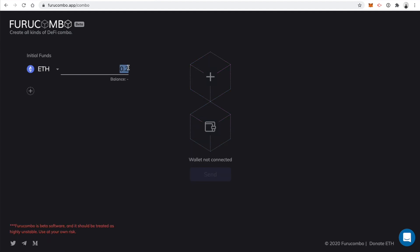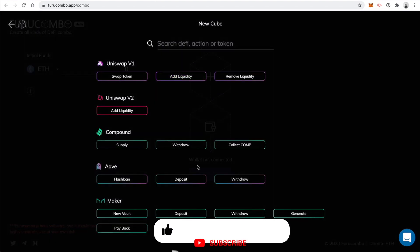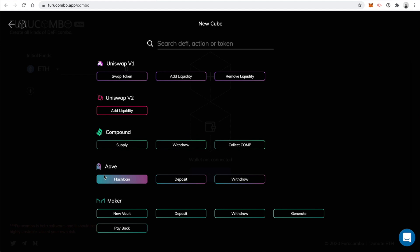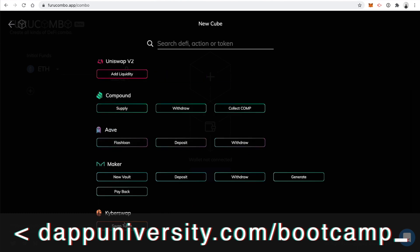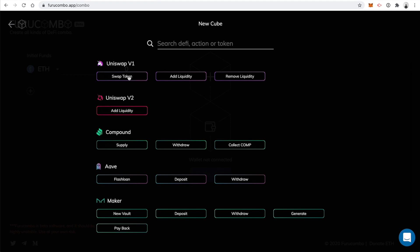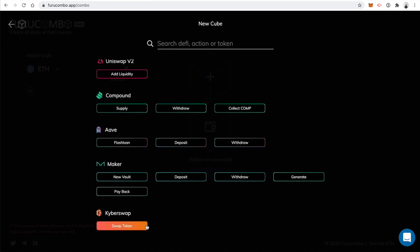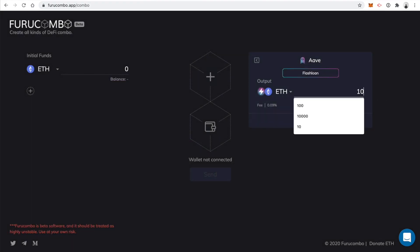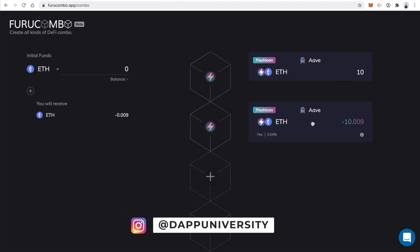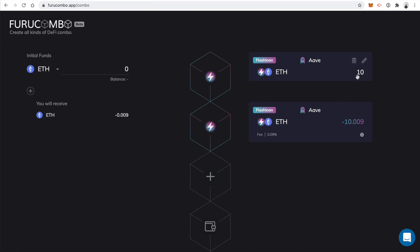Click the trash can to clear it out, then click the plus icon — this shows you all the different money Legos you can use to create your combo. You can see Aave has a flash loan here, and there are two cryptocurrency exchanges: Uniswap and KyberSwap. What we're going to do is take a flash loan from Aave, swap it on Uniswap, arbitrage on KyberSwap, and then pay the flash loan back. Click on flash loan for Aave, borrow 10 ETH, click set, and you'll see a second block pop up — that's paying the flash loan back, so you get 10 ETH but have to pay back 10 plus a small fee.